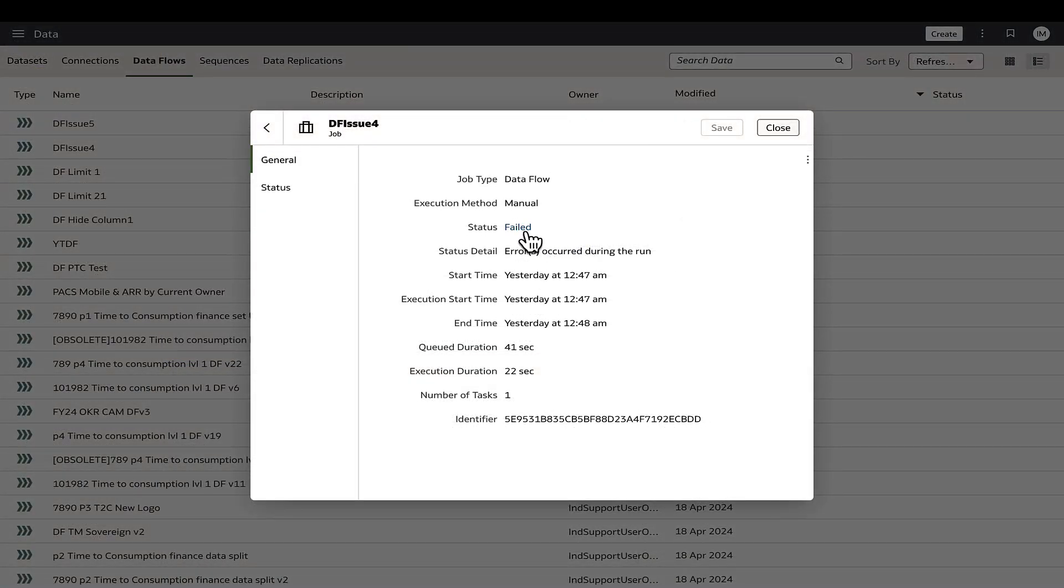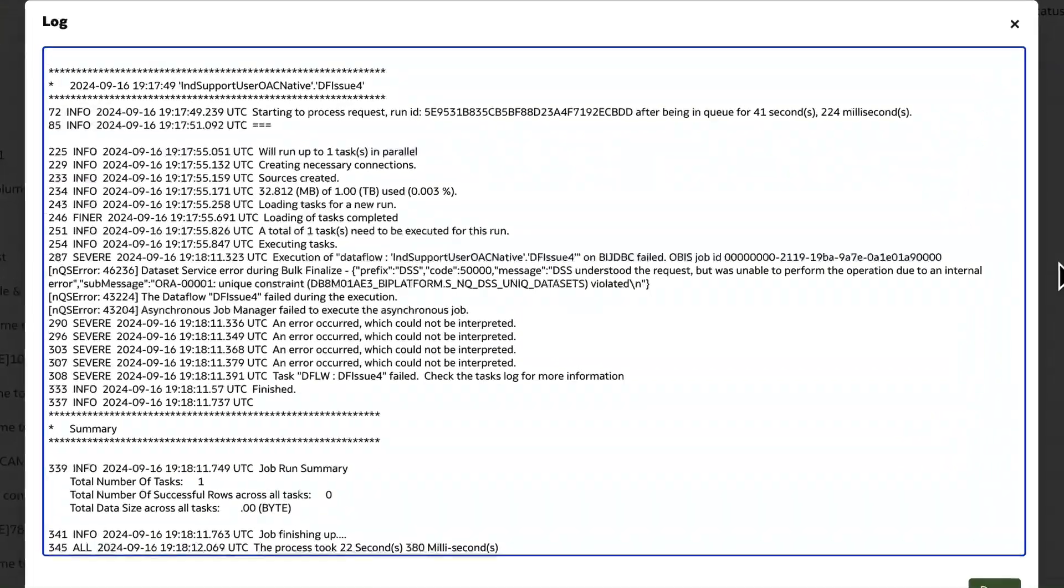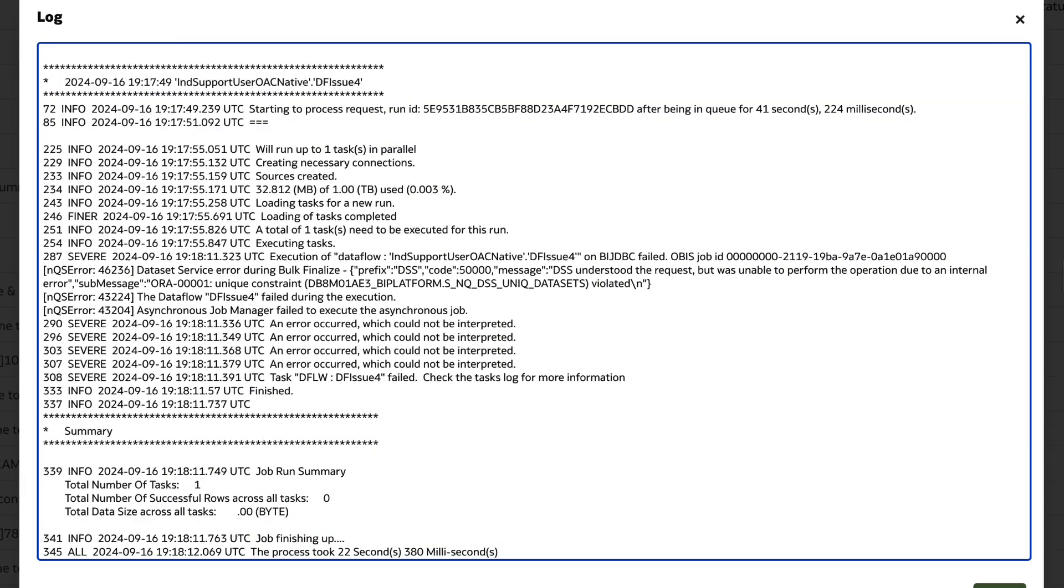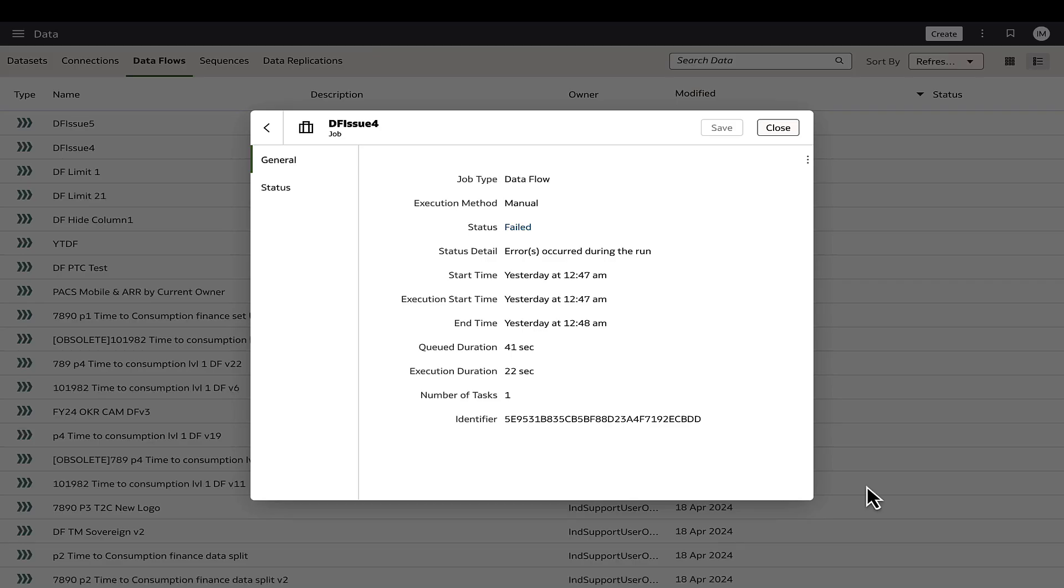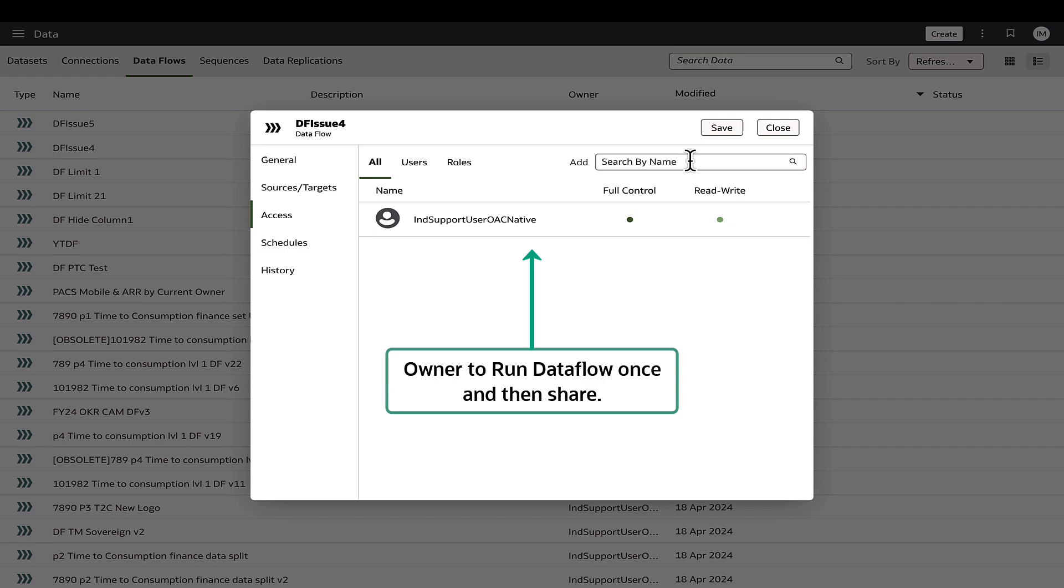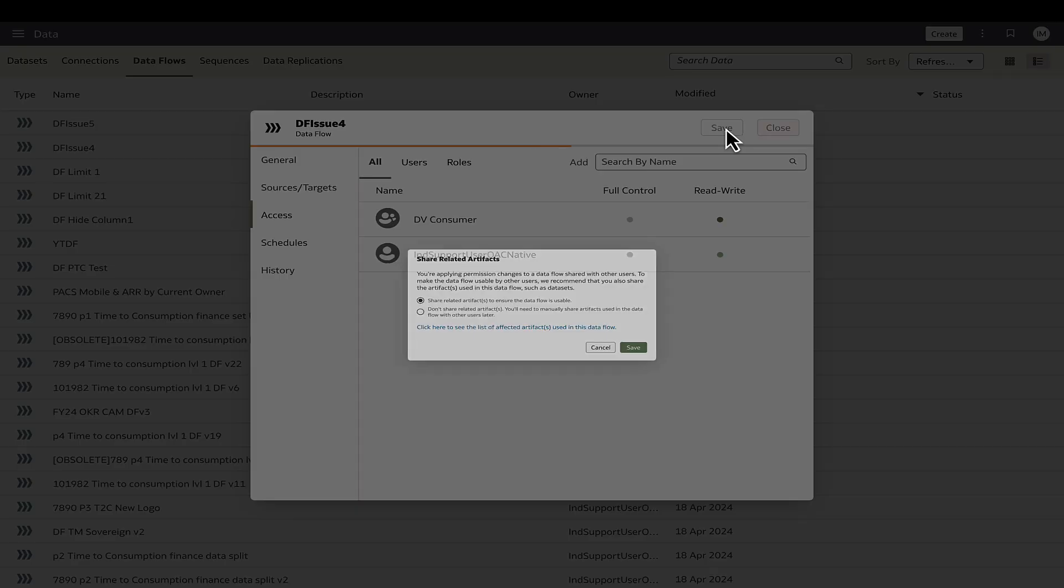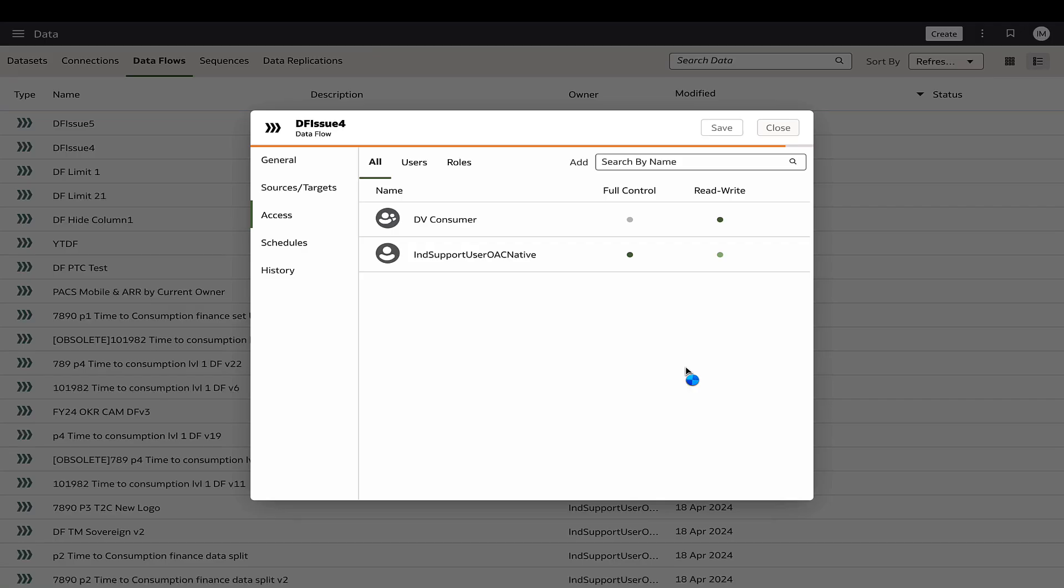Another common issue when running a shared data flow is a data service error which usually occurs when the data flow has not been executed by its owner before sharing. To avoid this, the data flow owner must run the data flow at least once before sharing the data flow and its related artifacts with other users.